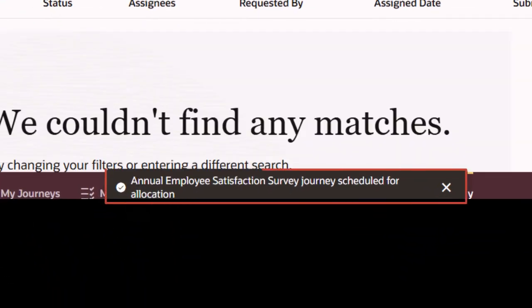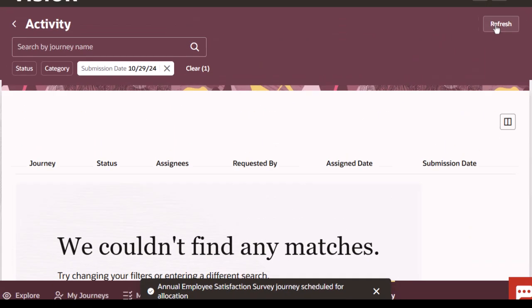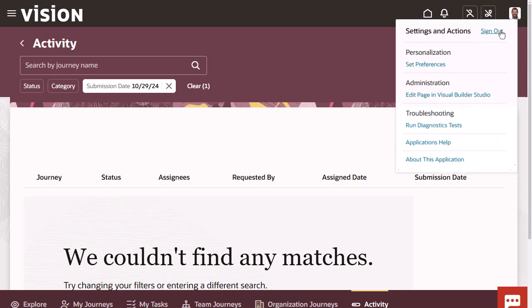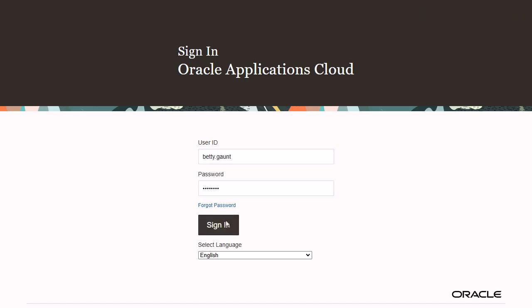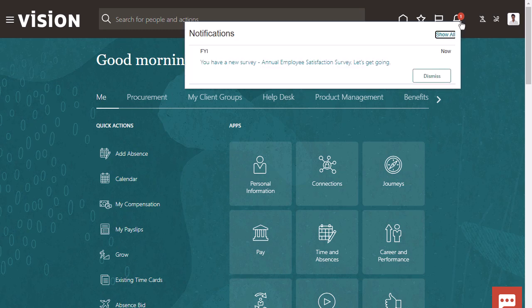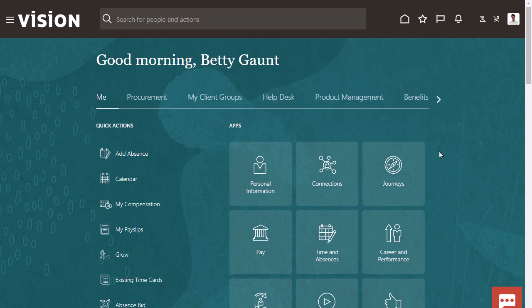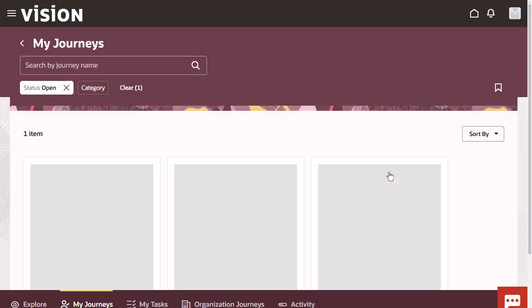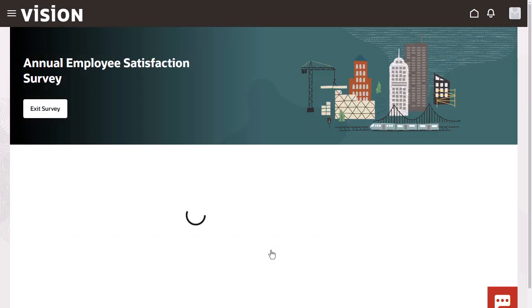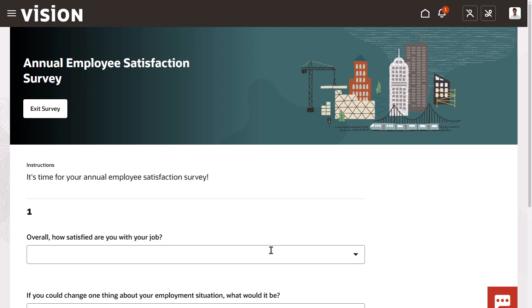Your journey was successfully assigned. Finally, sign in as the user and verify that the survey journey is working as expected, including its notifications. You've successfully created and tested a survey journey.